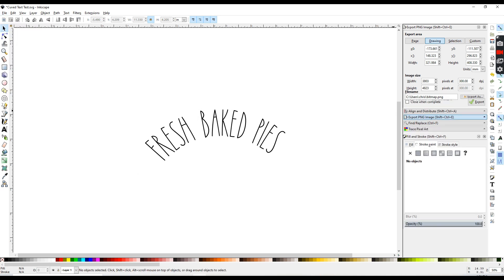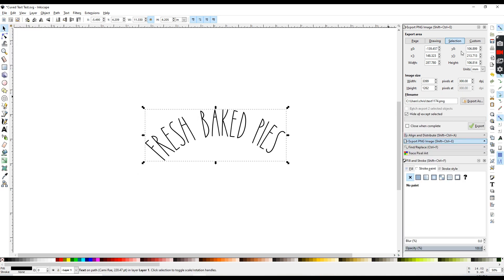Or you can go to File, Export PNG, export this image as a PNG to be used in cutting files or just to print out, however you wanted to use that.